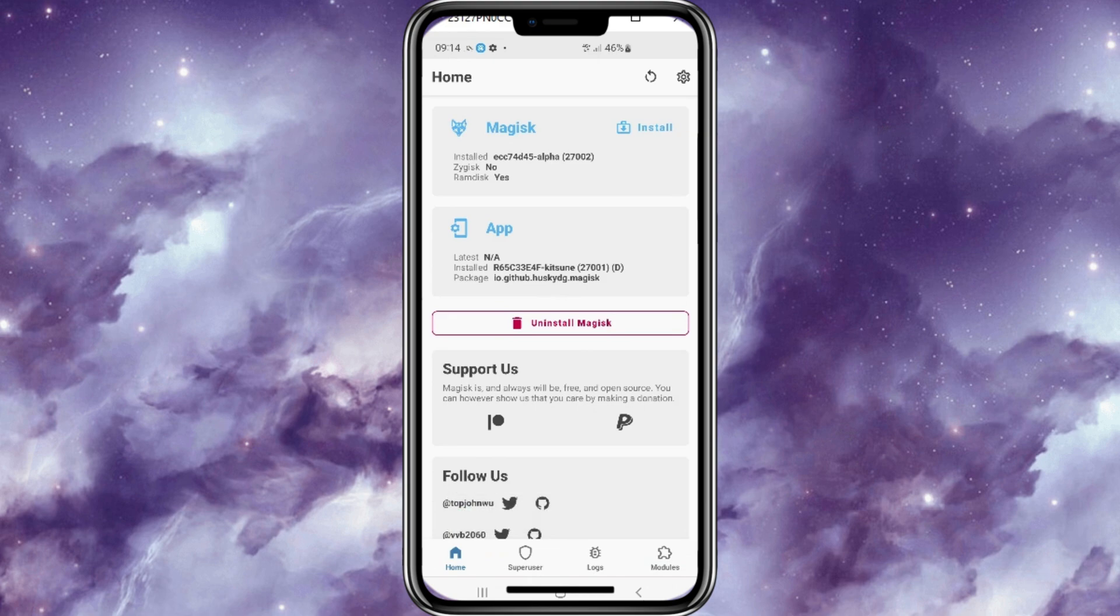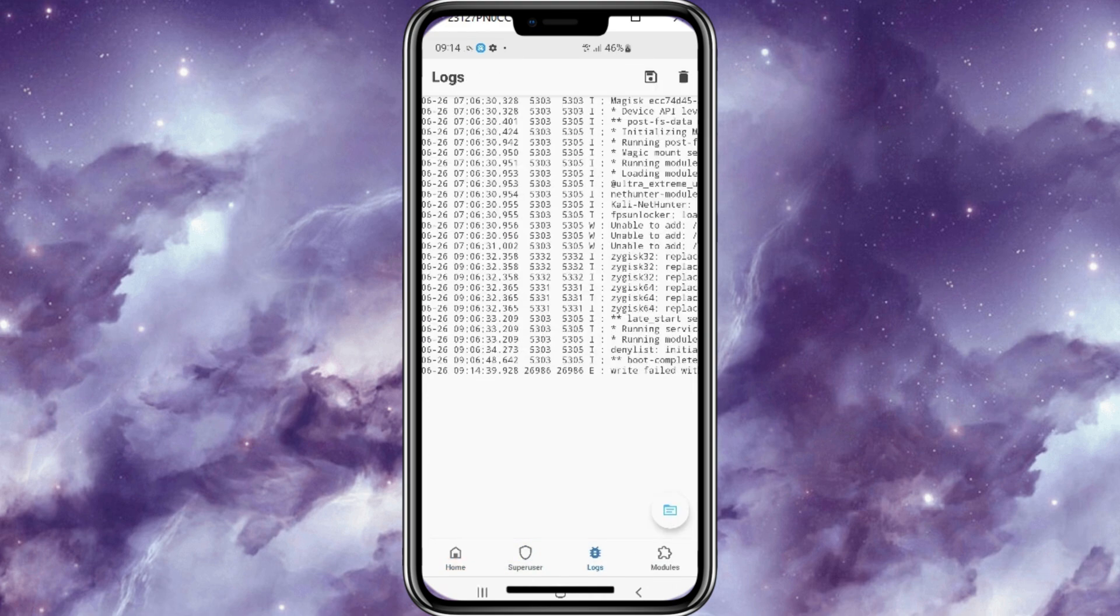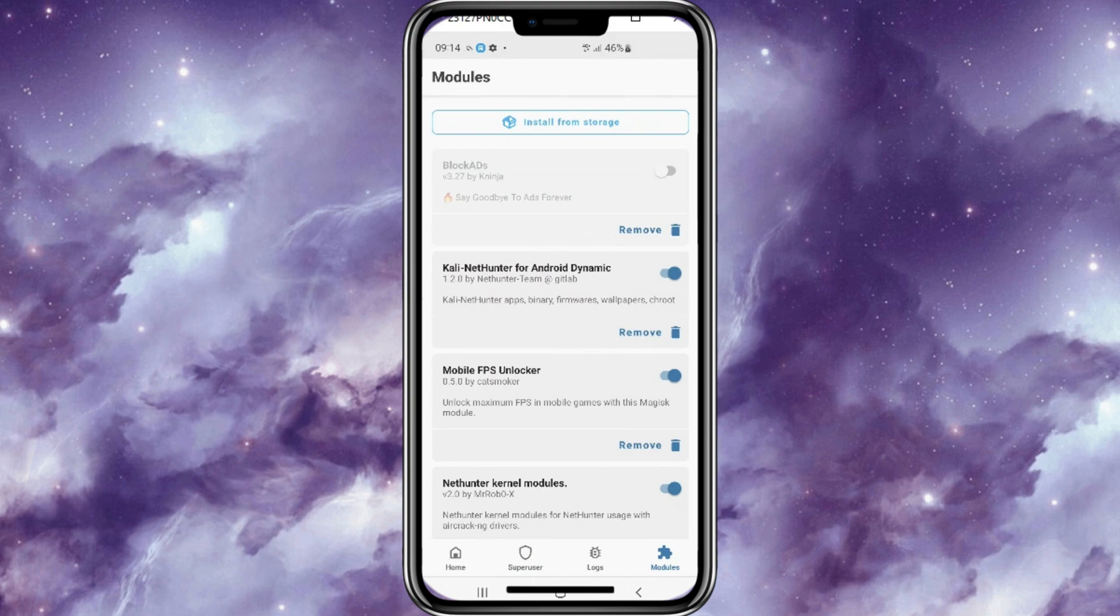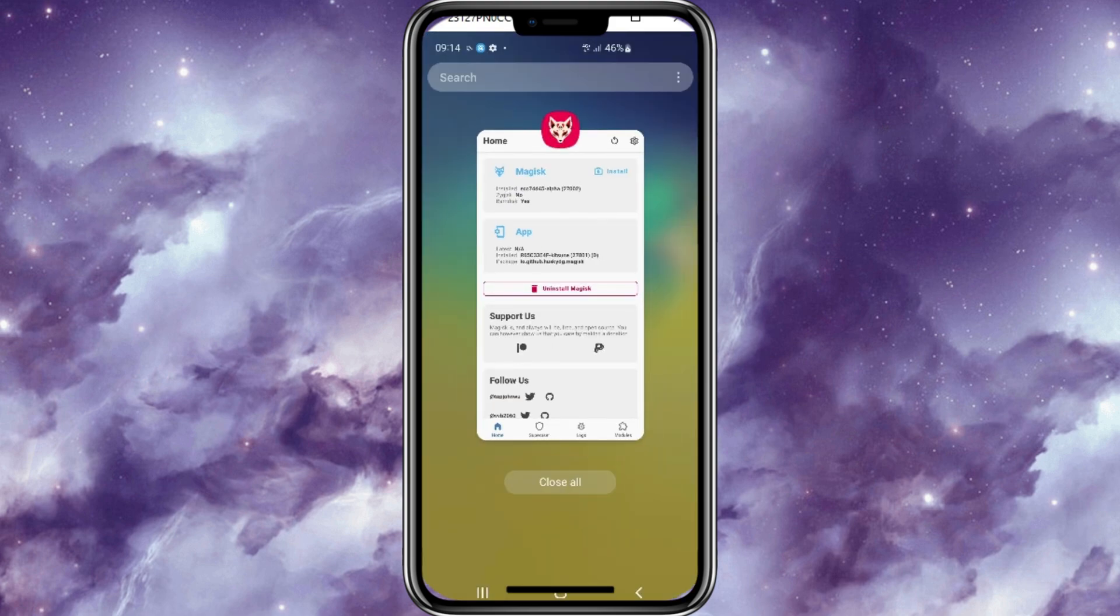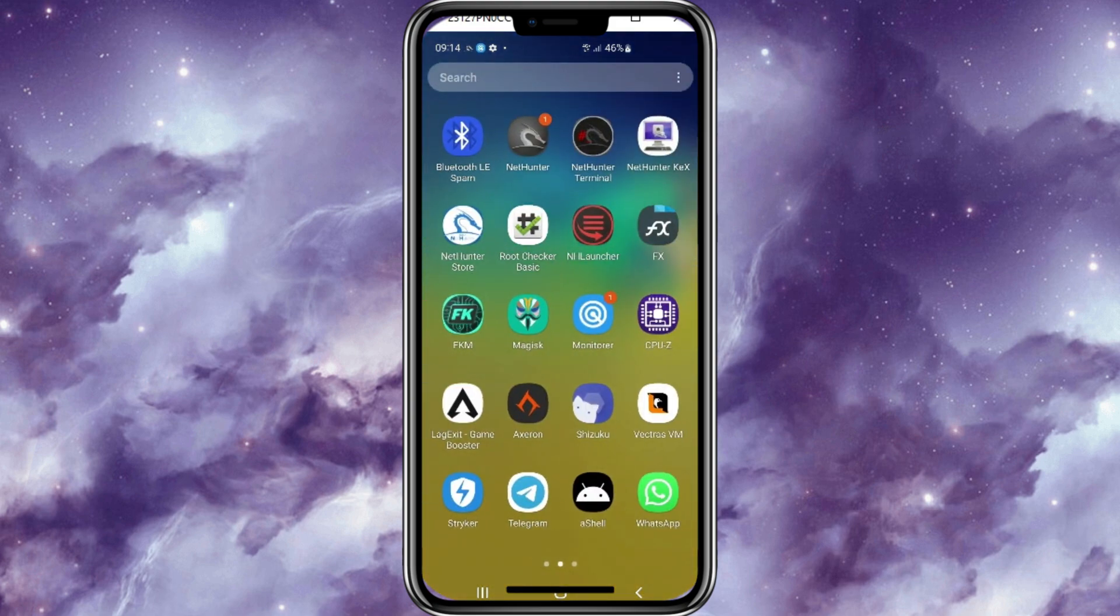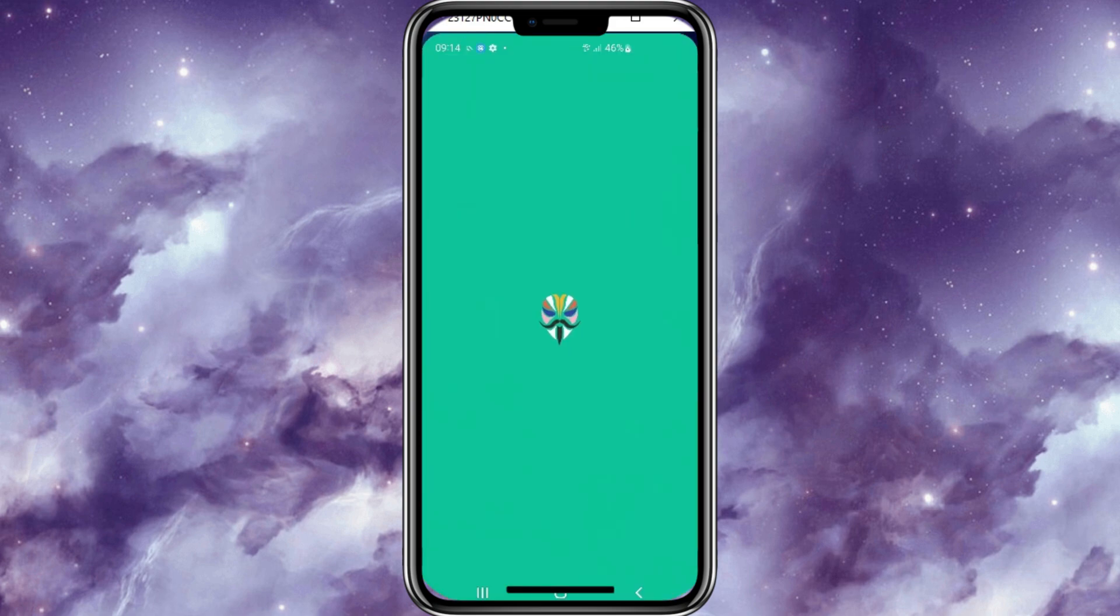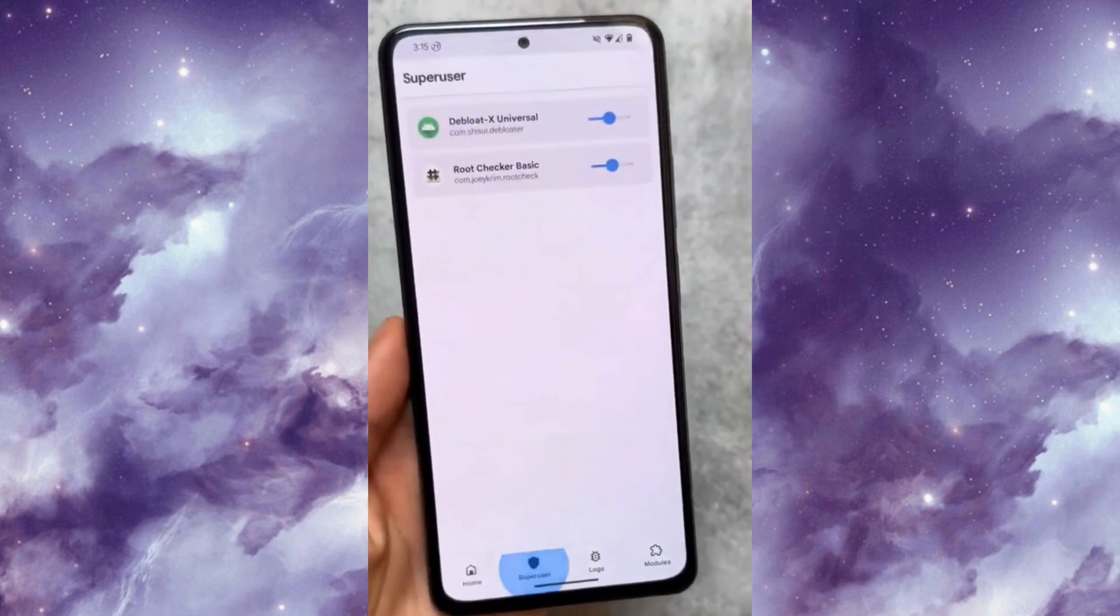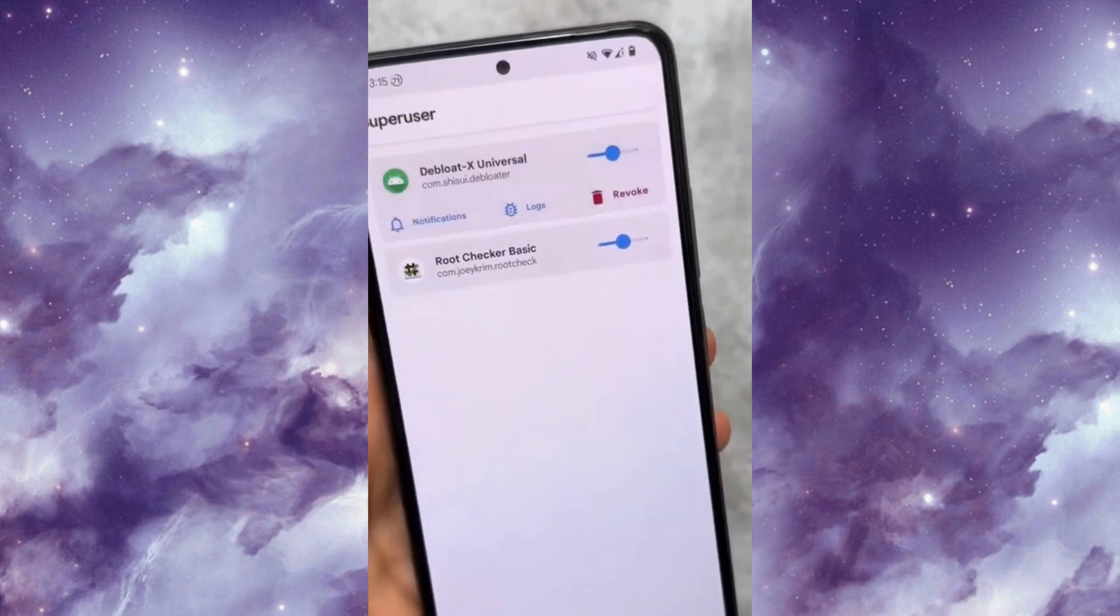Kitsune Magisk and Magisk Alpha are two different versions of the popular Magisk tool, which is used for rooting Android devices. Each version has its own features and development philosophies. Magisk Alpha is more experimental and includes cutting-edge features that may not yet be present in the official Magisk or other forks.